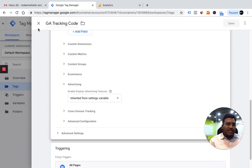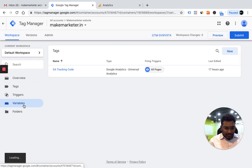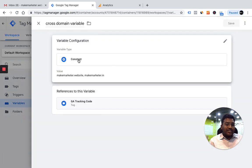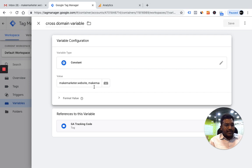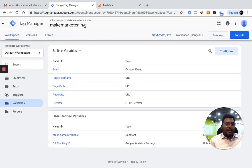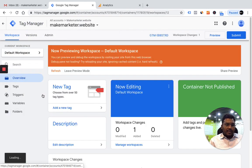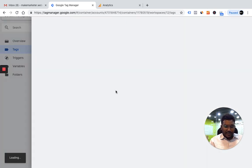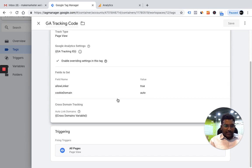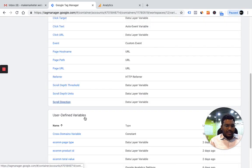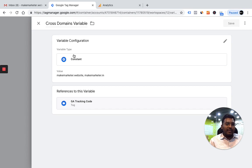This is the cross-domain tracking variable. I'll take you to the variable — you will find the cross-domain variable where I created a constant variable declaring those two websites: makemarketr.website and makemarketr.in. I am calling these variables and telling the system the cookie information has to be shared between these two different websites. The same thing has been done for the dot website as well — I went to tags, made changes to the code using these parameters in 'fields to set': allow linker to true, and added the cross-domain variable. I declared those two websites where the cookie information has to be shared.